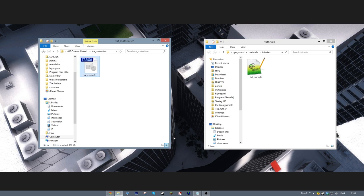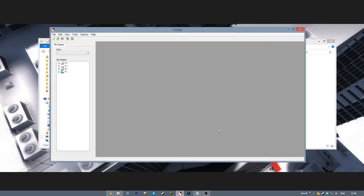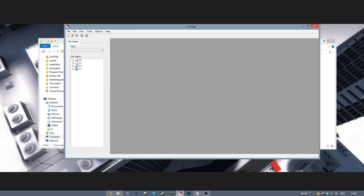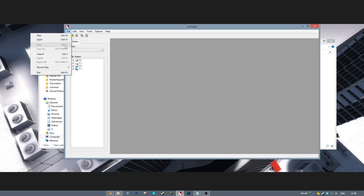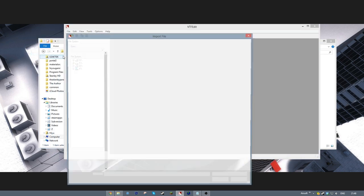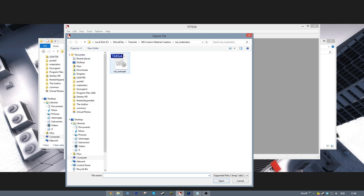To do this, get your image, make sure its width and height are both a power of 2, then open up VTFEdit and click Import from the File menu or hit Ctrl-I.